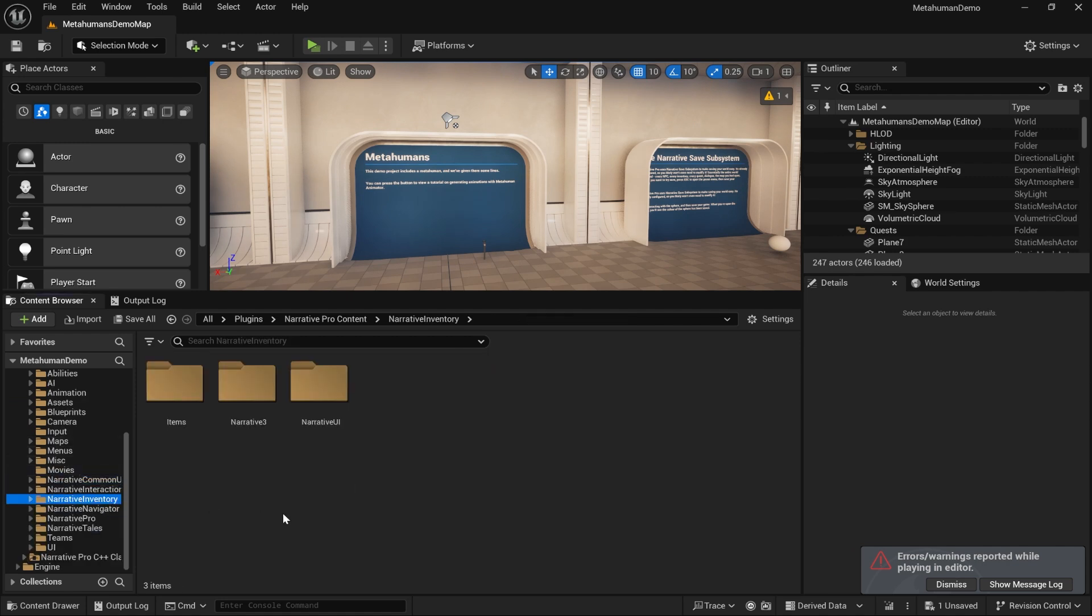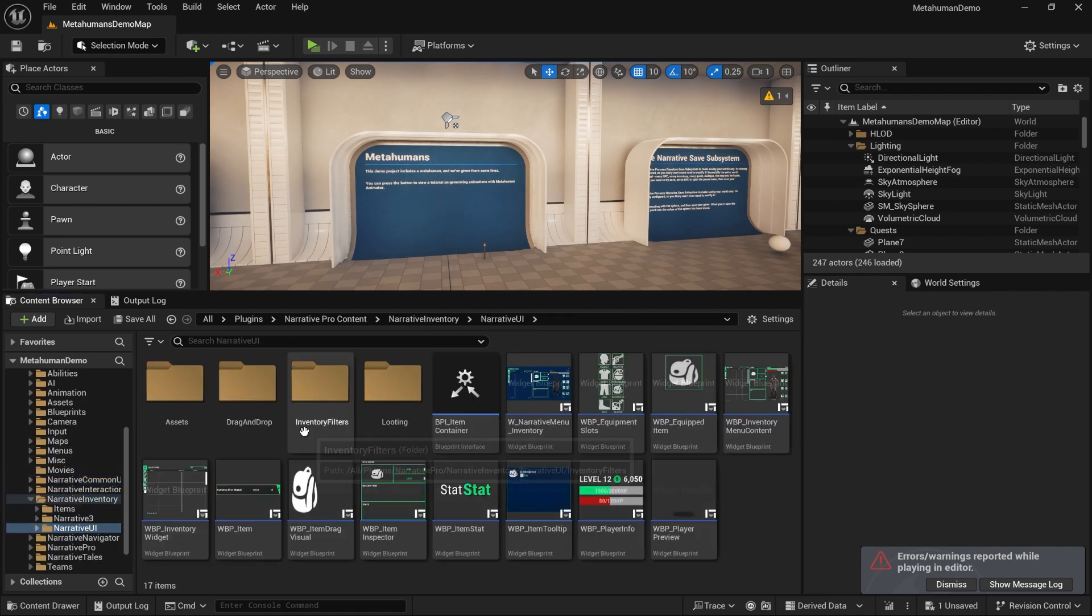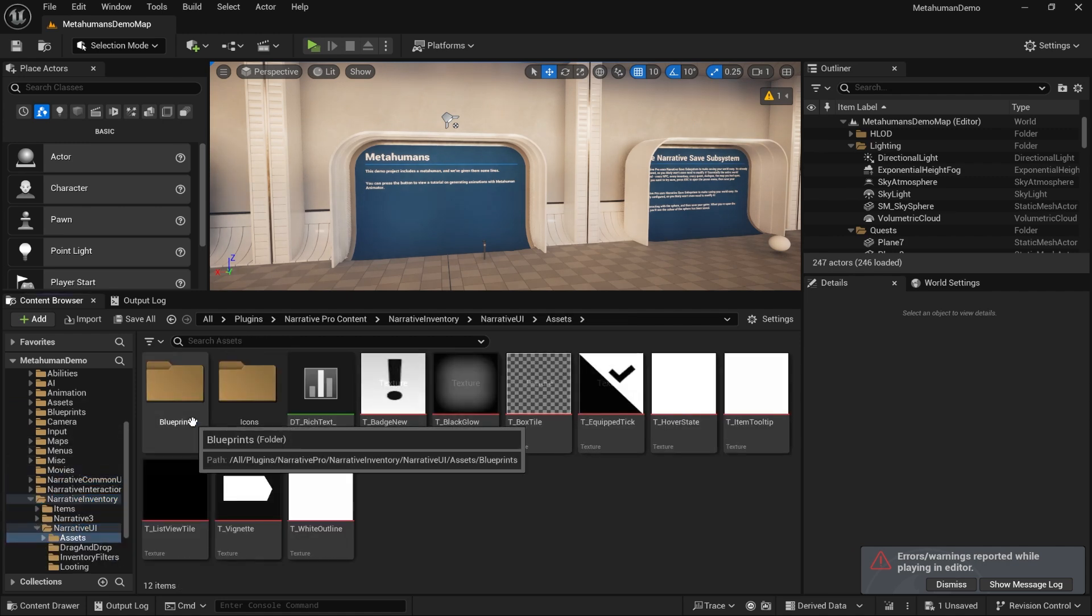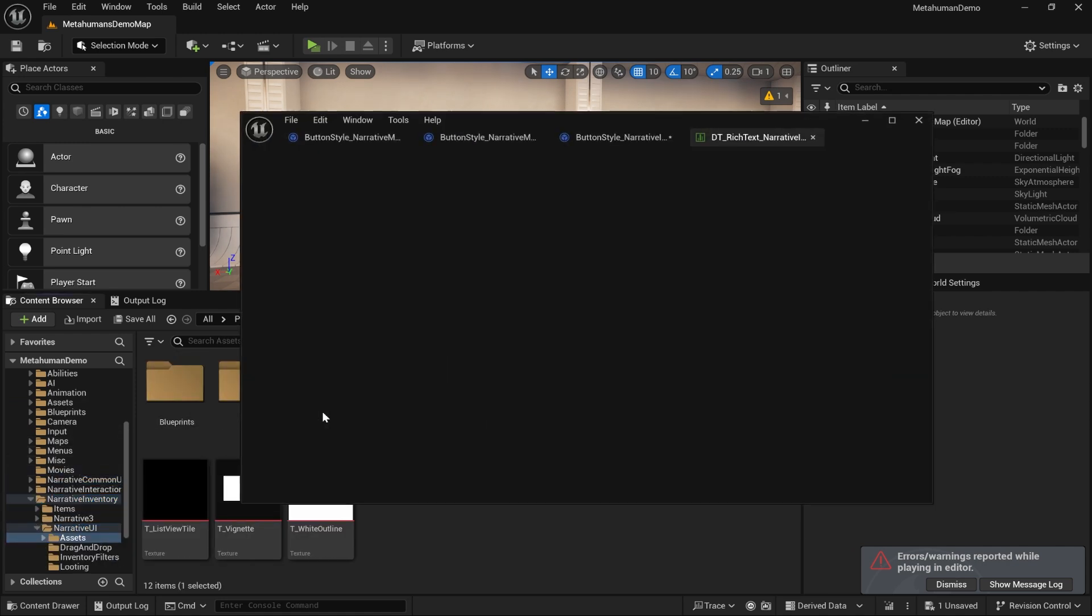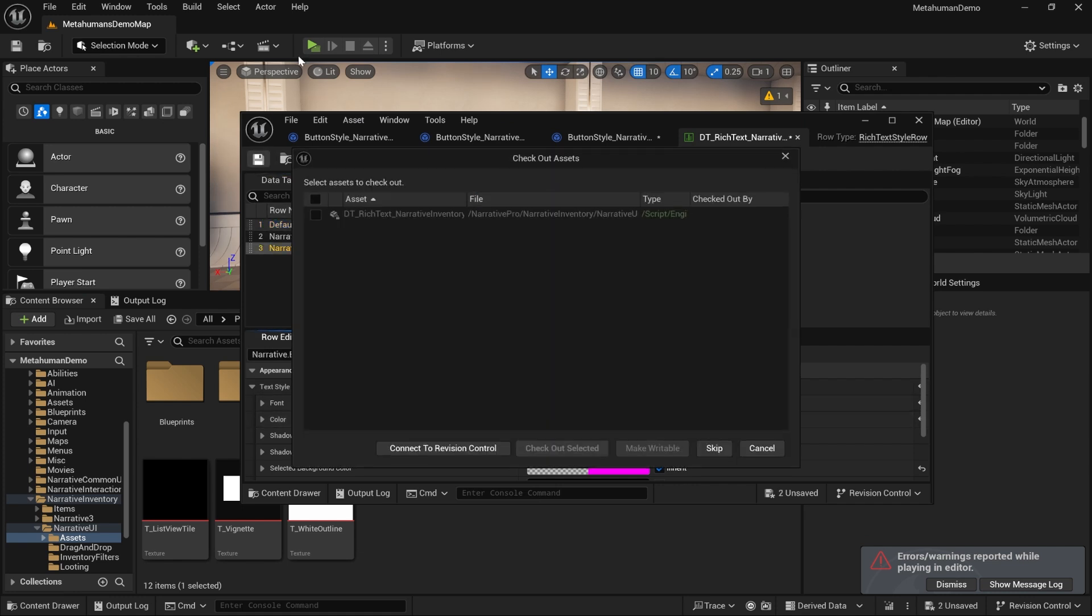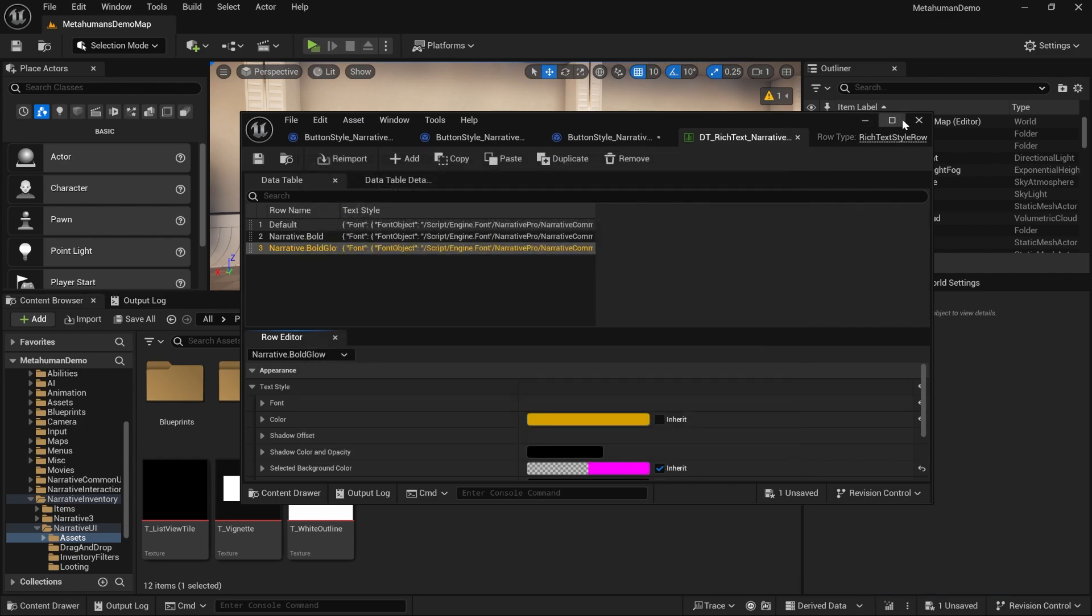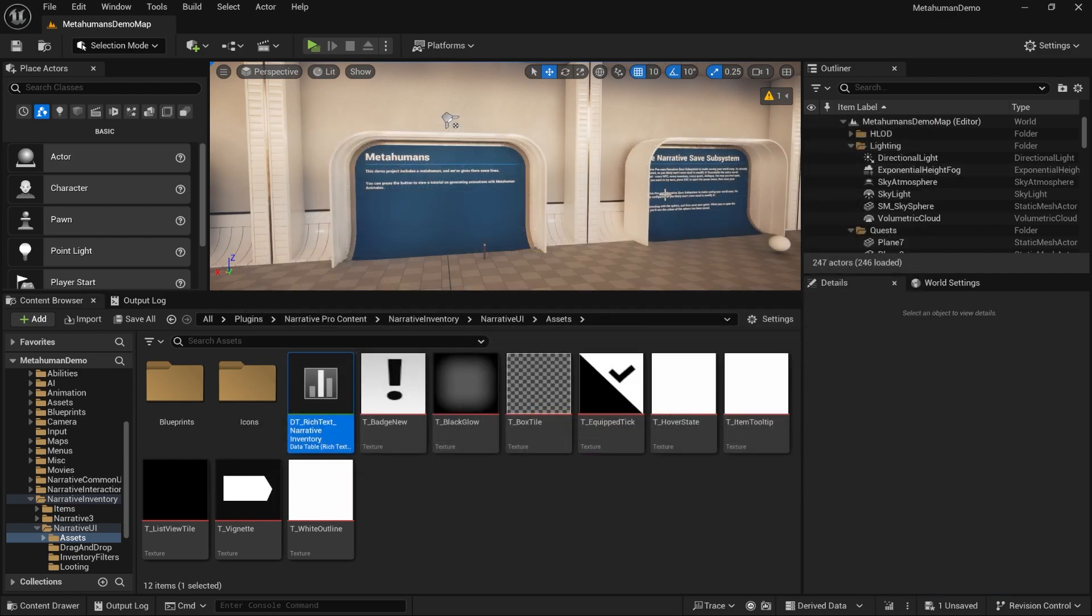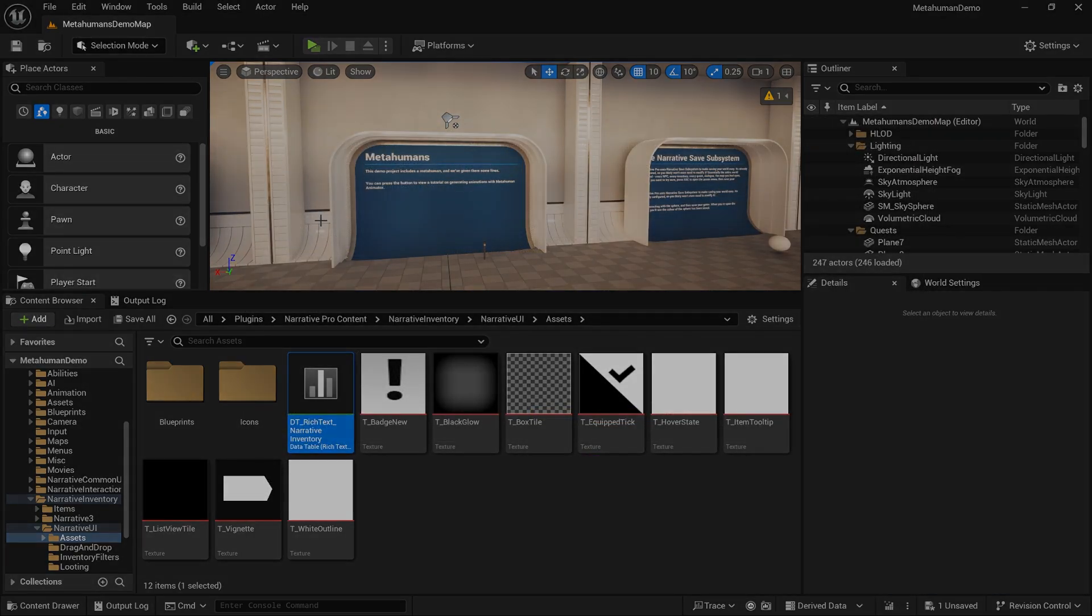You need to go to Narrative UI Assets, Rich Text, go down to bold glow and then just change the color out there as well. And that's it, you've now basically replaced all of the styling.